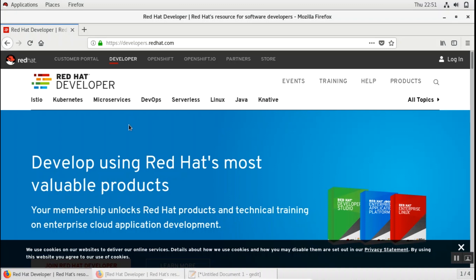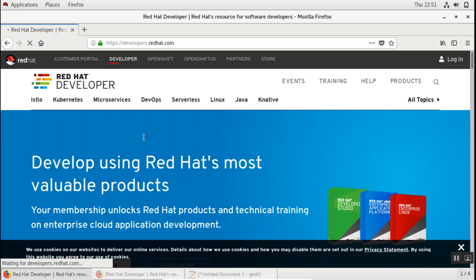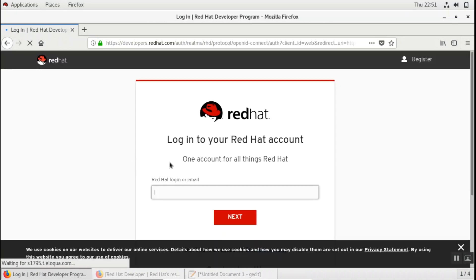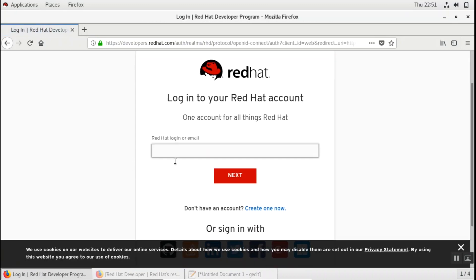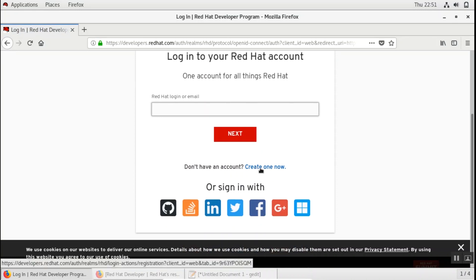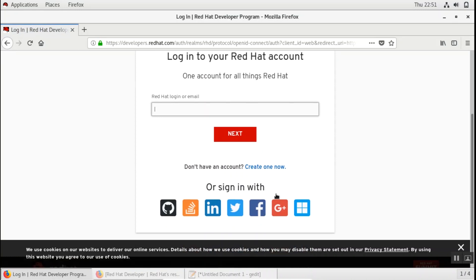So first what you need to do is create an account on developers.redhat.com. You can click on the login and create your own personal developer login. I already have it. If you don't have one you can either create a new one or you can log in with your social media accounts.